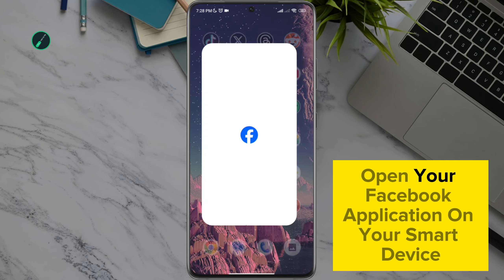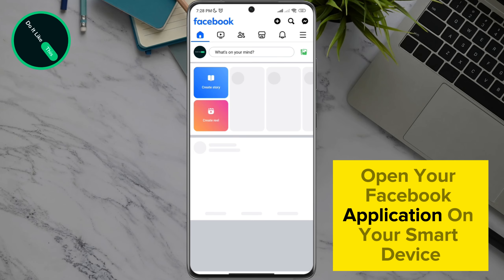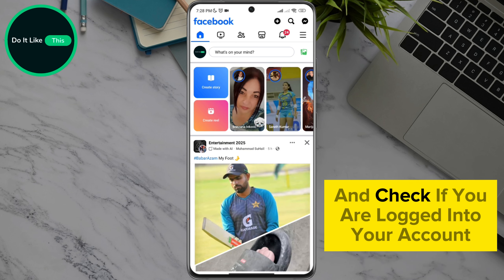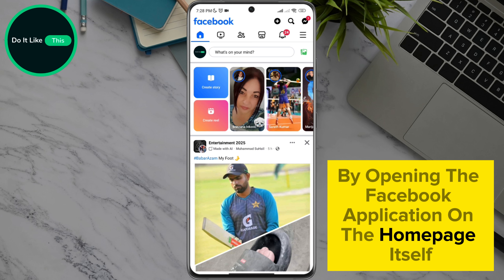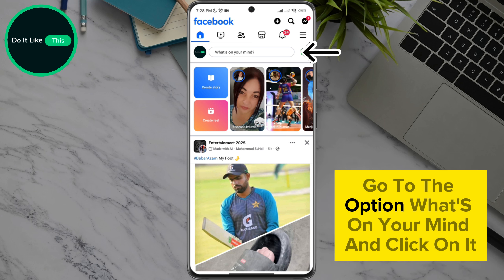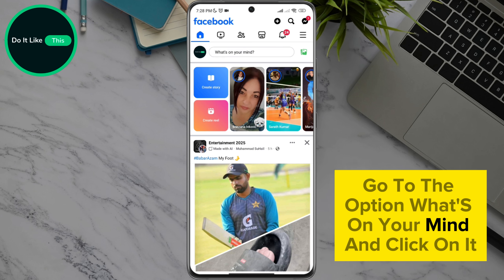Open your Facebook application on your smart device and check if you are logged into your account. By opening the Facebook application on the home page itself, go to the option 'What's on your mind' and click on it.